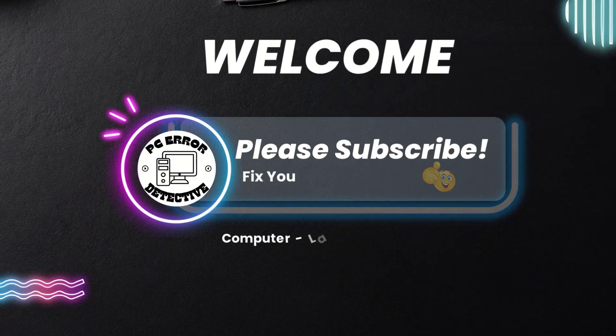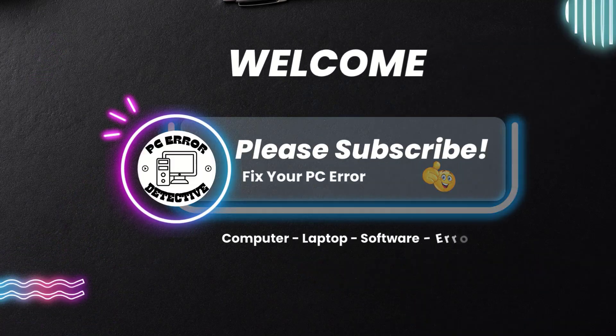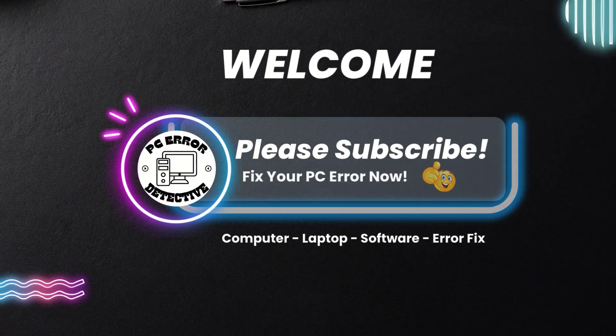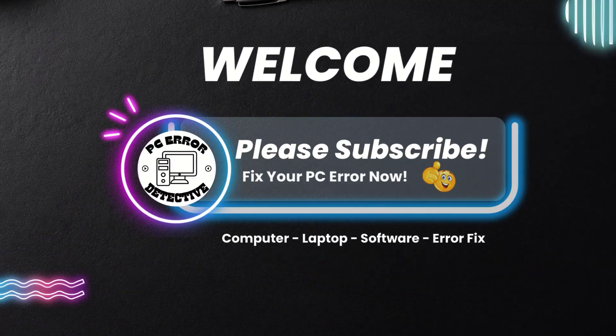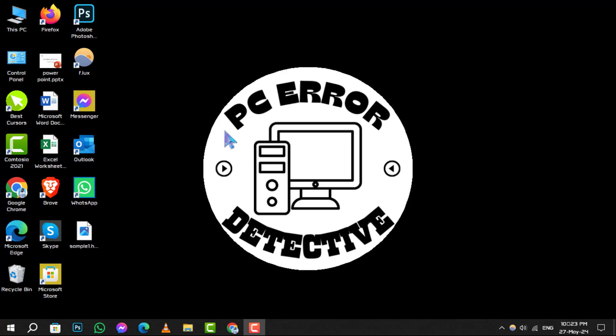Welcome to the PCR Detective channel, where we solve your tech puzzles one click at a time.